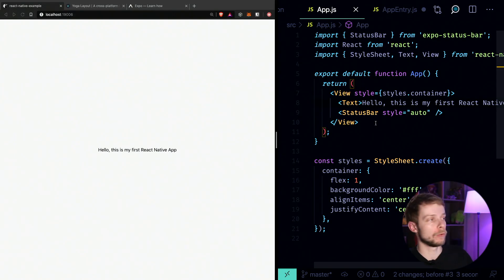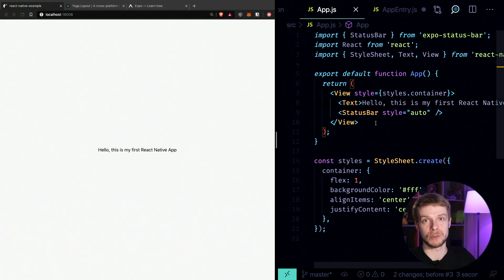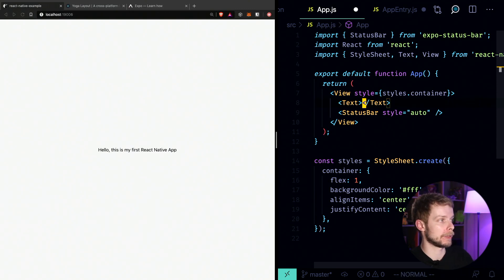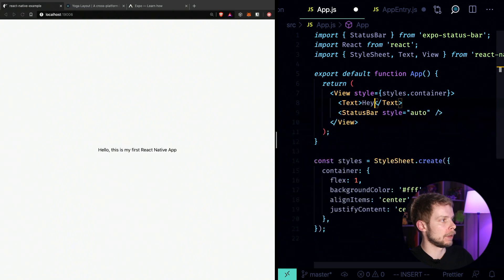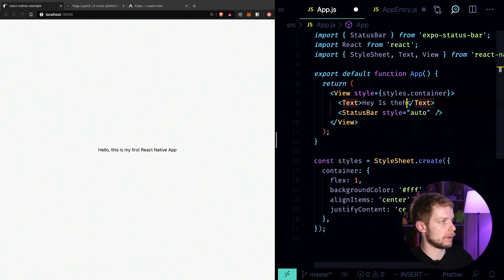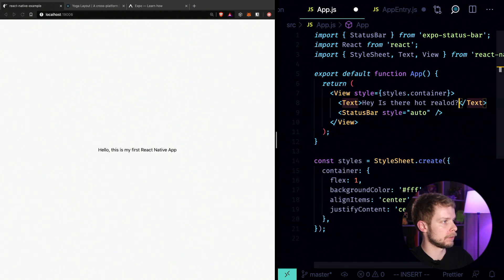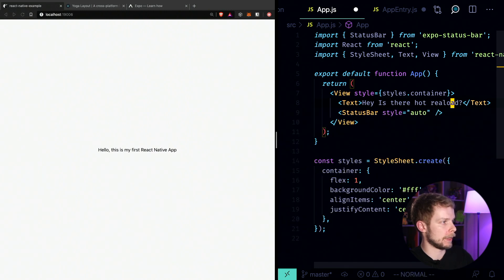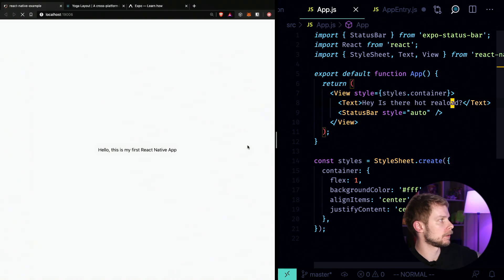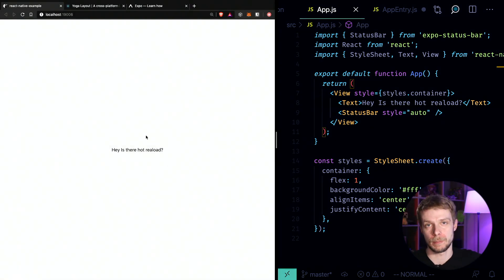Actually, if you try to launch the app and the code editor at the same time, on the same screen, you will see that hot reload is already enabled here. I can write, hey, is there hot reload? Hey. And then save it. You will see that it automatically updated this page.